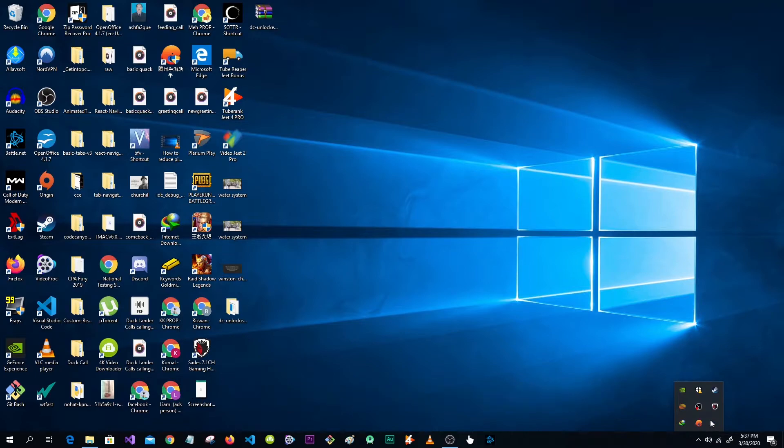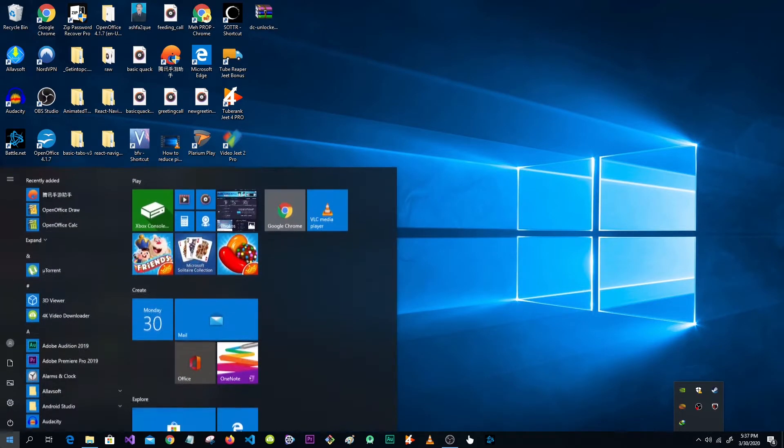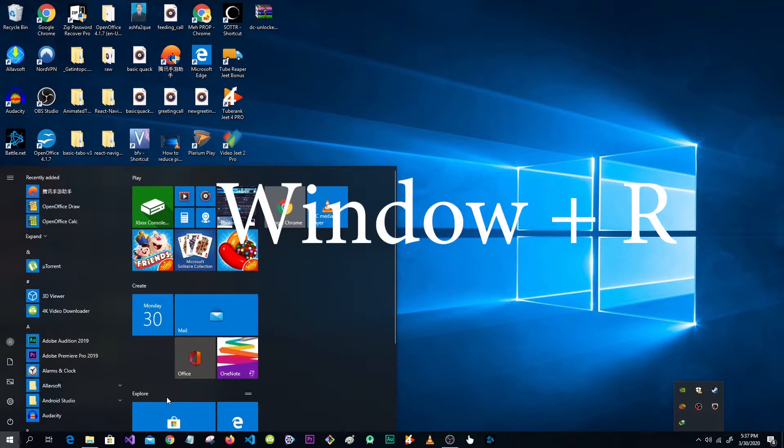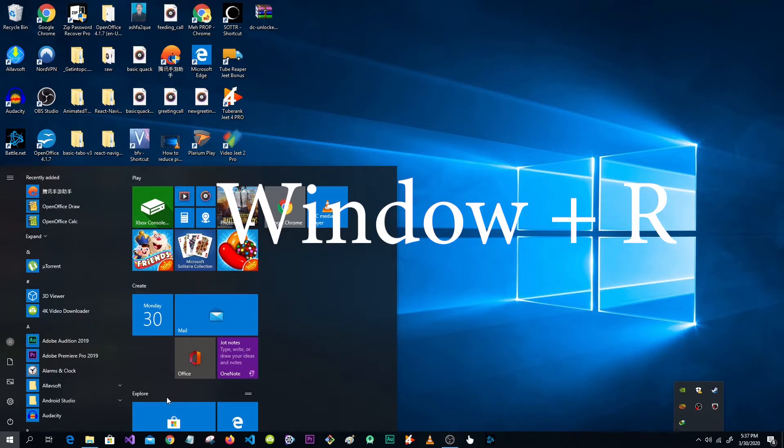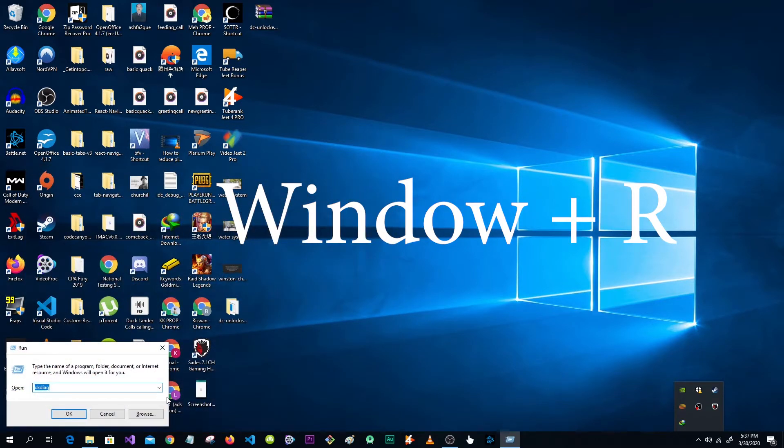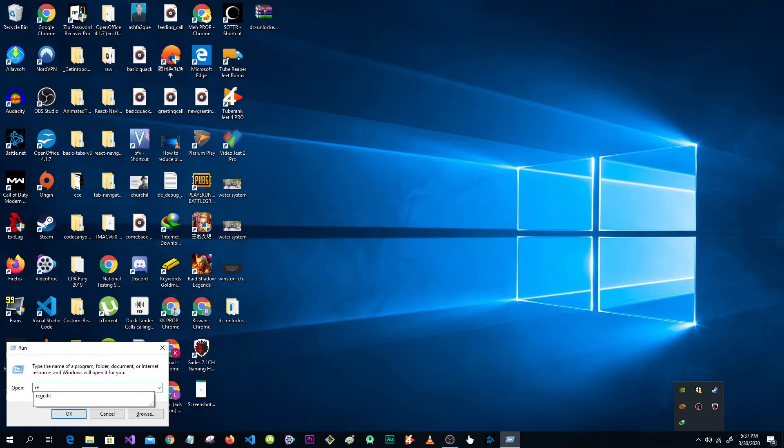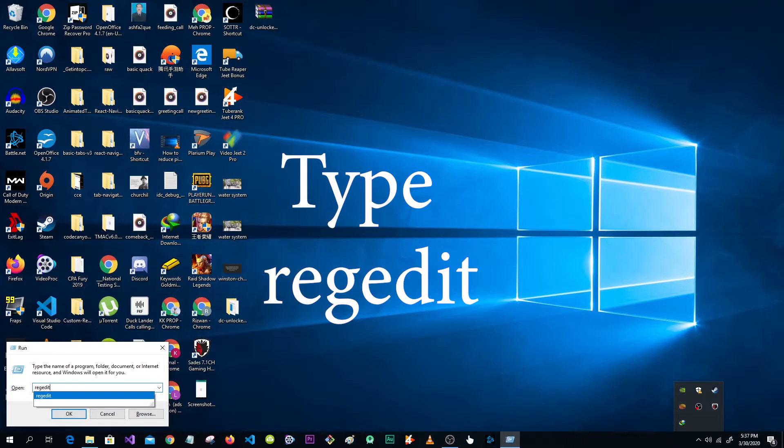We have to close all instances of Game Loop. Now press Windows plus R and type regedit. Click on yes.